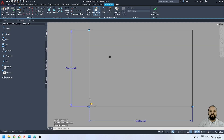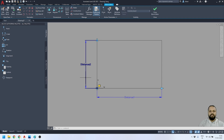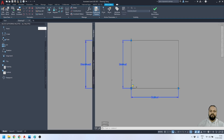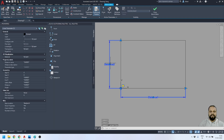I've defined two different parameters named Distance1 and Distance2 — these are the two linear distance parameters. Now I'll select both parameters and press Ctrl+1 on my keyboard to open the properties for these two parameters.